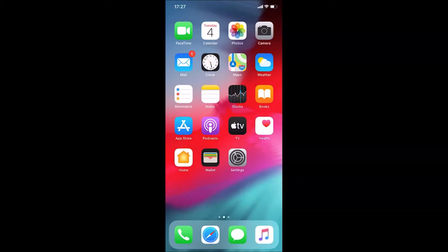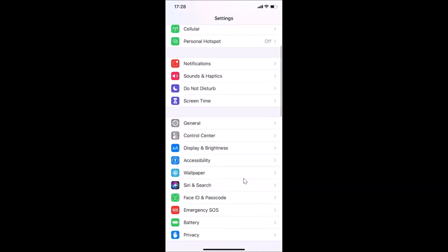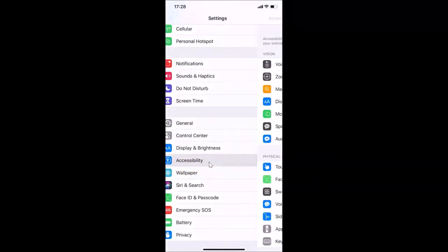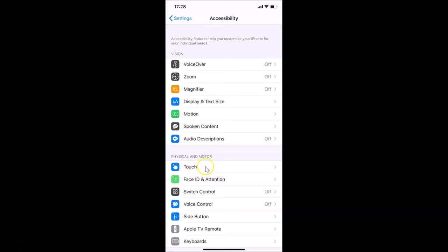To do that, just open your Settings app and then scroll down to Accessibility and tap on it to open it. Here we have the Physical and Motor section, and under it we have Touch — tap on it.